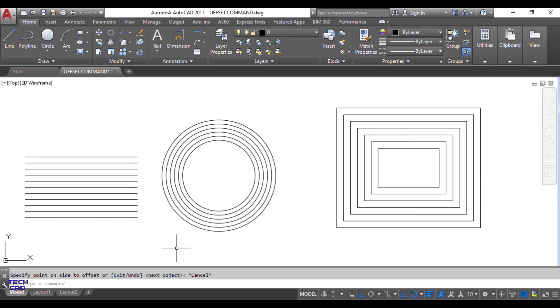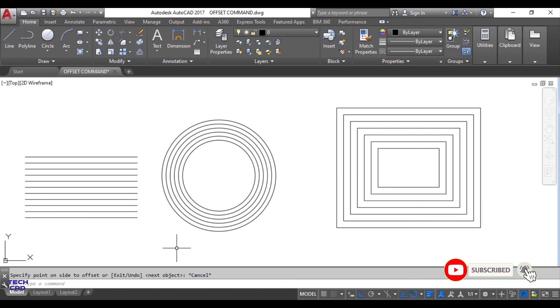This is the beauty of the Offset command. Students, I hope you understand this Offset command. If you have any queries you can comment in the comment section. Kindly subscribe to my channel for more videos like this. Be happy, thanks for watching.